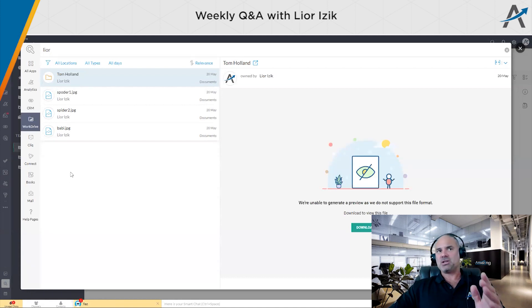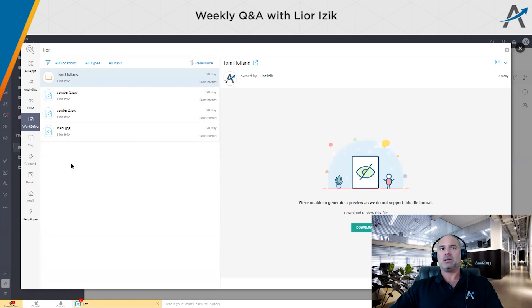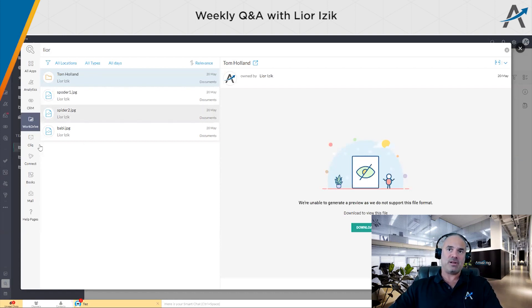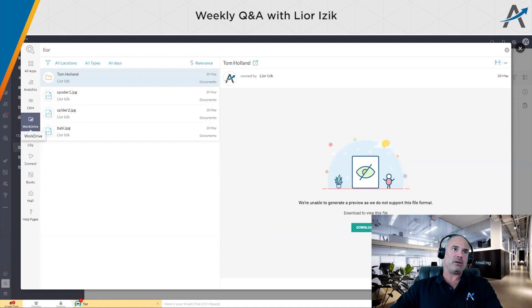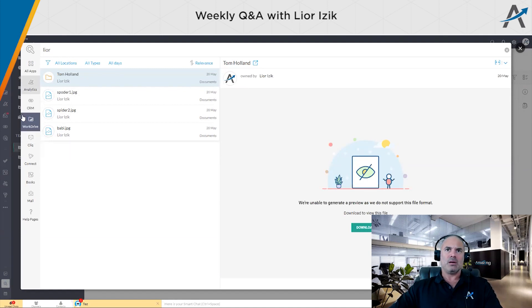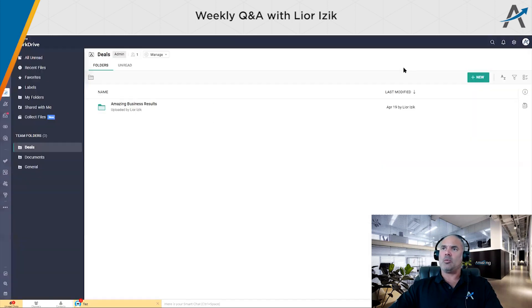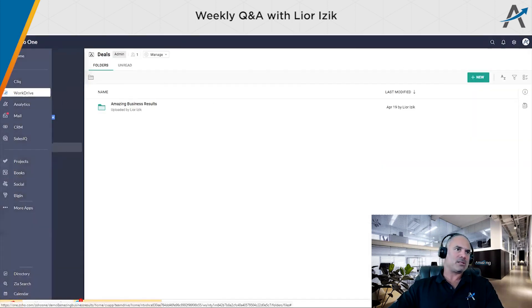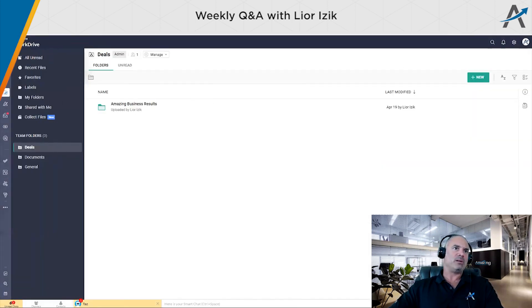Some of this functionality also exists in the existing Zoho One interface. So nothing too shocking here, but still, I think it's cool. Of course, we can open all the applications from one place, which we already discussed it.